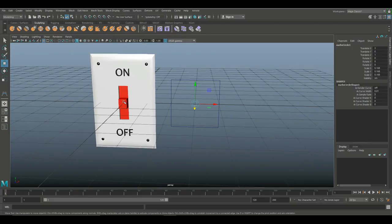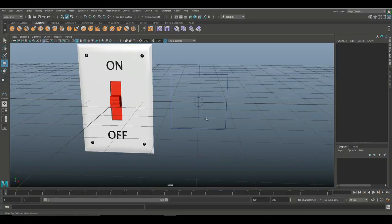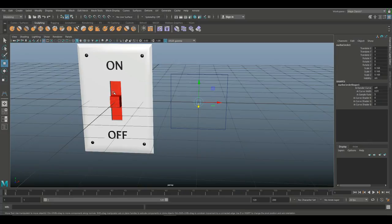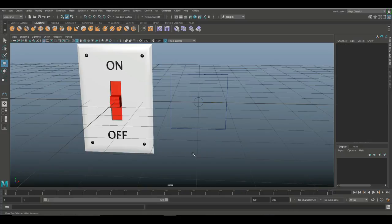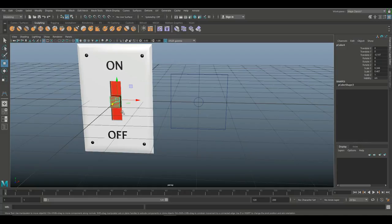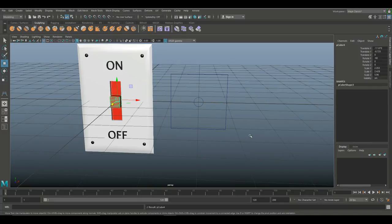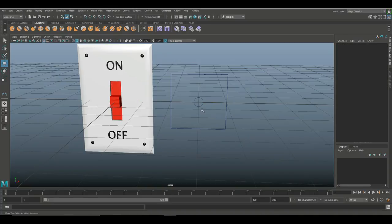Now when we move the control, the switch needs to move as well, so we need to parent them. Which one is the boss? The circle control is the boss — if it moves, the switch moves. So I'll select the child first, Shift-select the parent, and hit P on my keyboard to parent them.